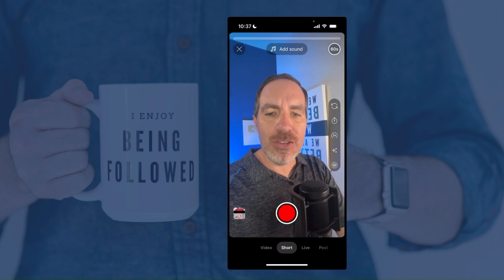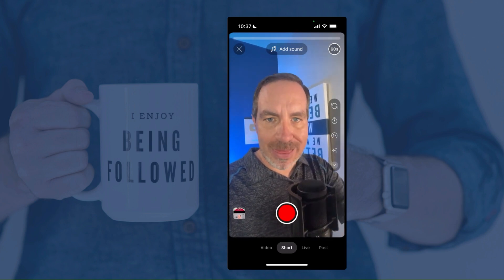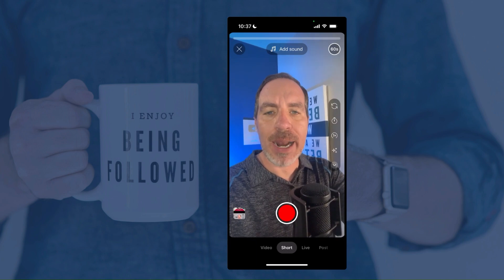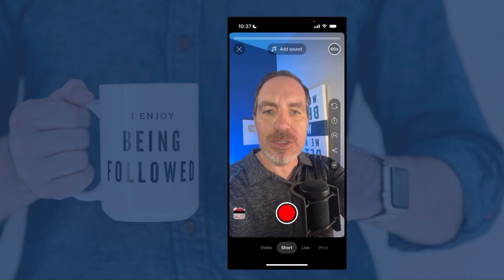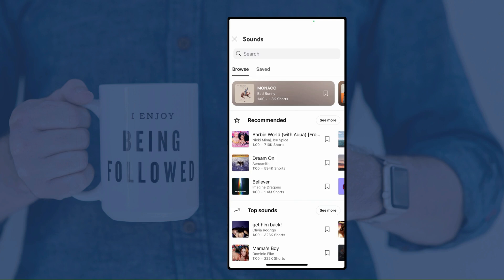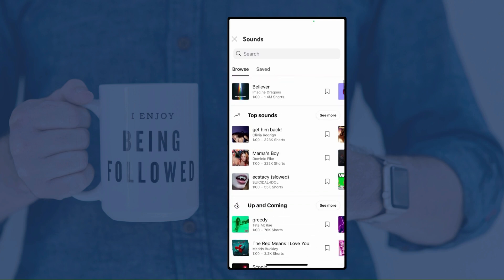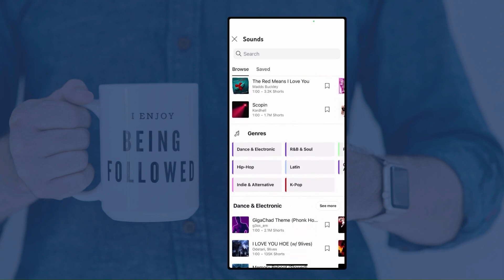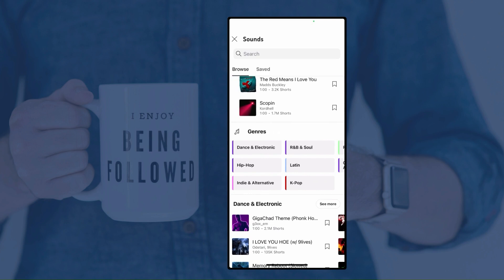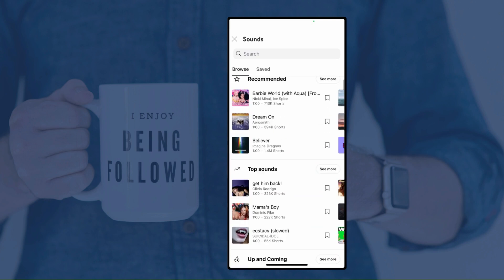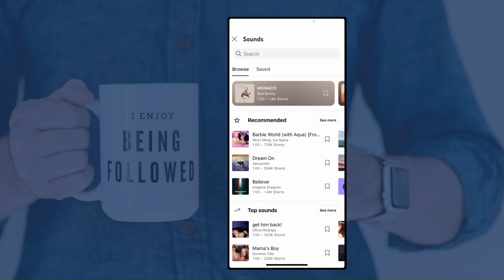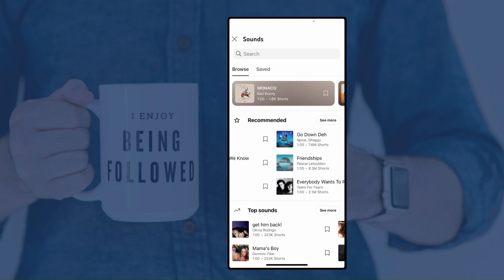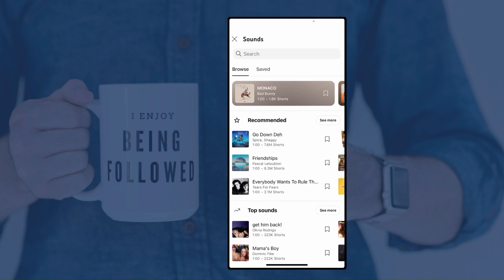A few other things on the screen before we hit that big record button. In the top middle there, you can click Add Sound. In here you have access to all kinds of music that YouTube has cleared the rights for you to use in your YouTube Shorts, including commercial music. So you can see Imagine Dragons is there — you can find Beyoncé, Taylor Swift, almost anything that you're looking for.